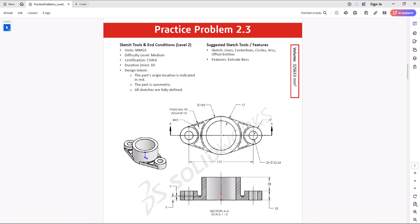Hi everyone. Welcome to my channel, Design with Ruzbe. Continuing with CSWA practice problems, today we'll work on question 2.3.